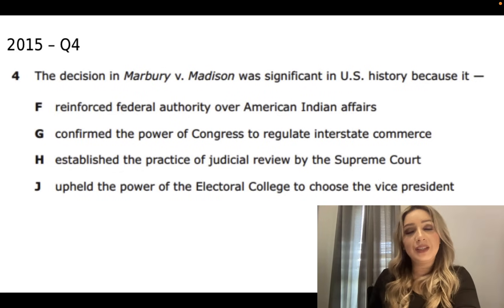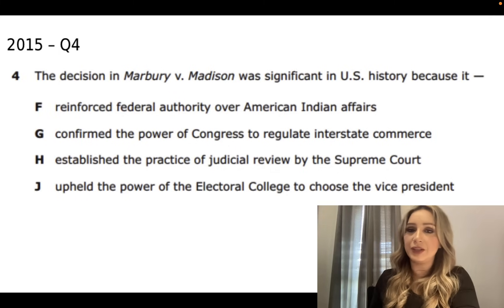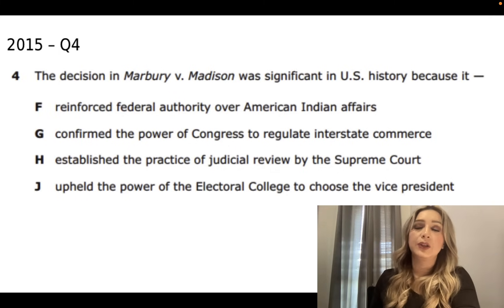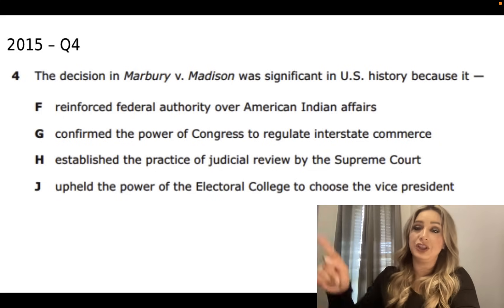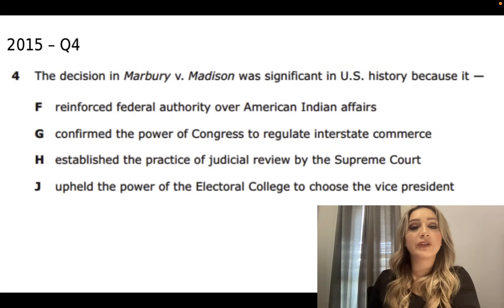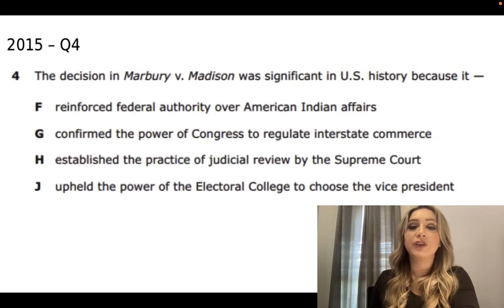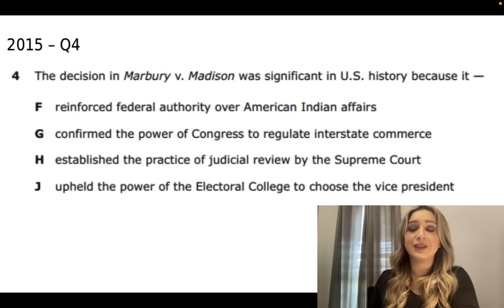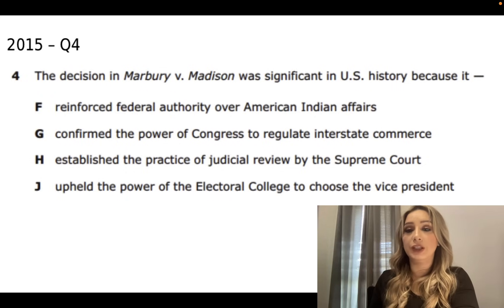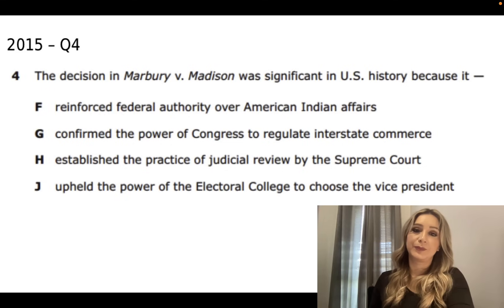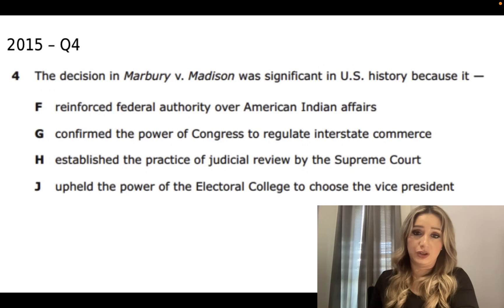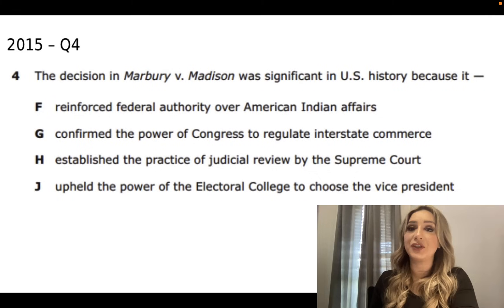Next question: The decision in Marbury v. Madison was significant in U.S. history because it: F - reinforce federal authority over American Indian affairs; G - confirm the power of Congress to regulate interstate commerce; H - establish the practice of judicial review by the Supreme Court; or J - uphold the power of the Electoral College to choose the vice president. You should have answered H: establish the practice of judicial review by the Supreme Court. M&M Juniors.